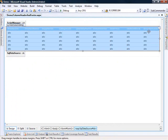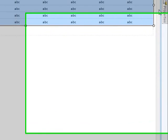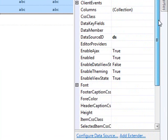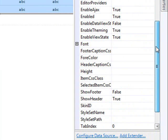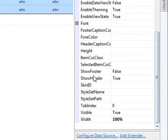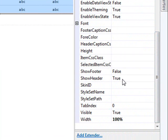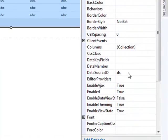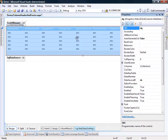The next thing I'd like to do is go over to the web data grid itself and let's enable the footers. So if we come down here, we have show footer and show header. Show header is set to true. We'll say show footer is set to true as well.